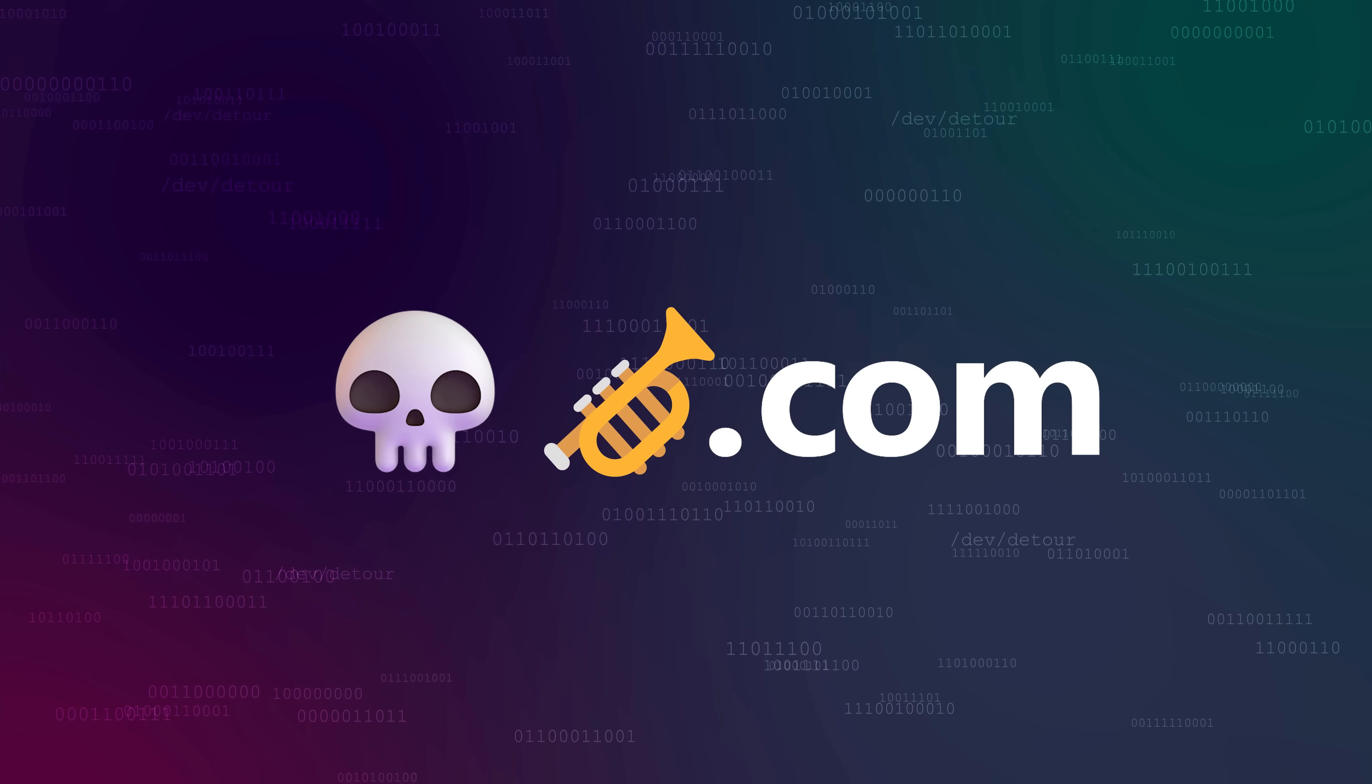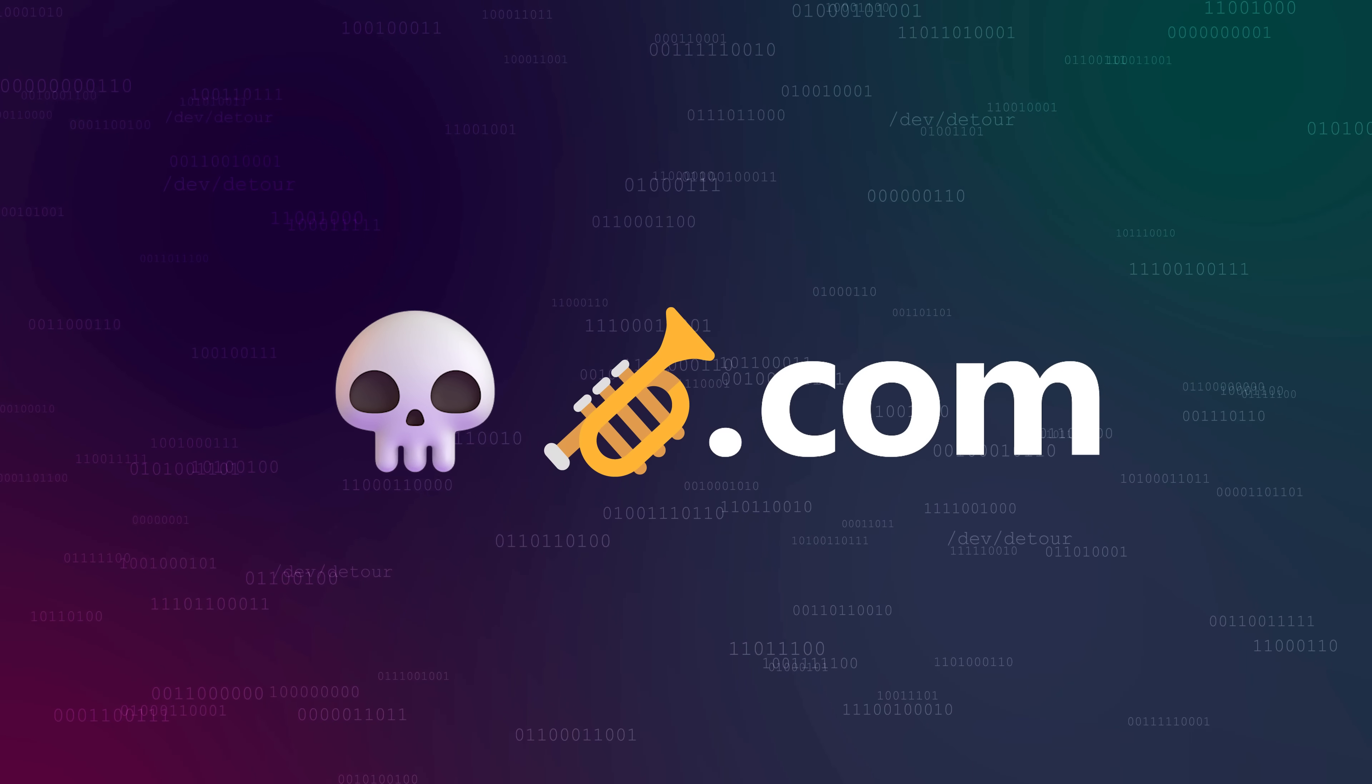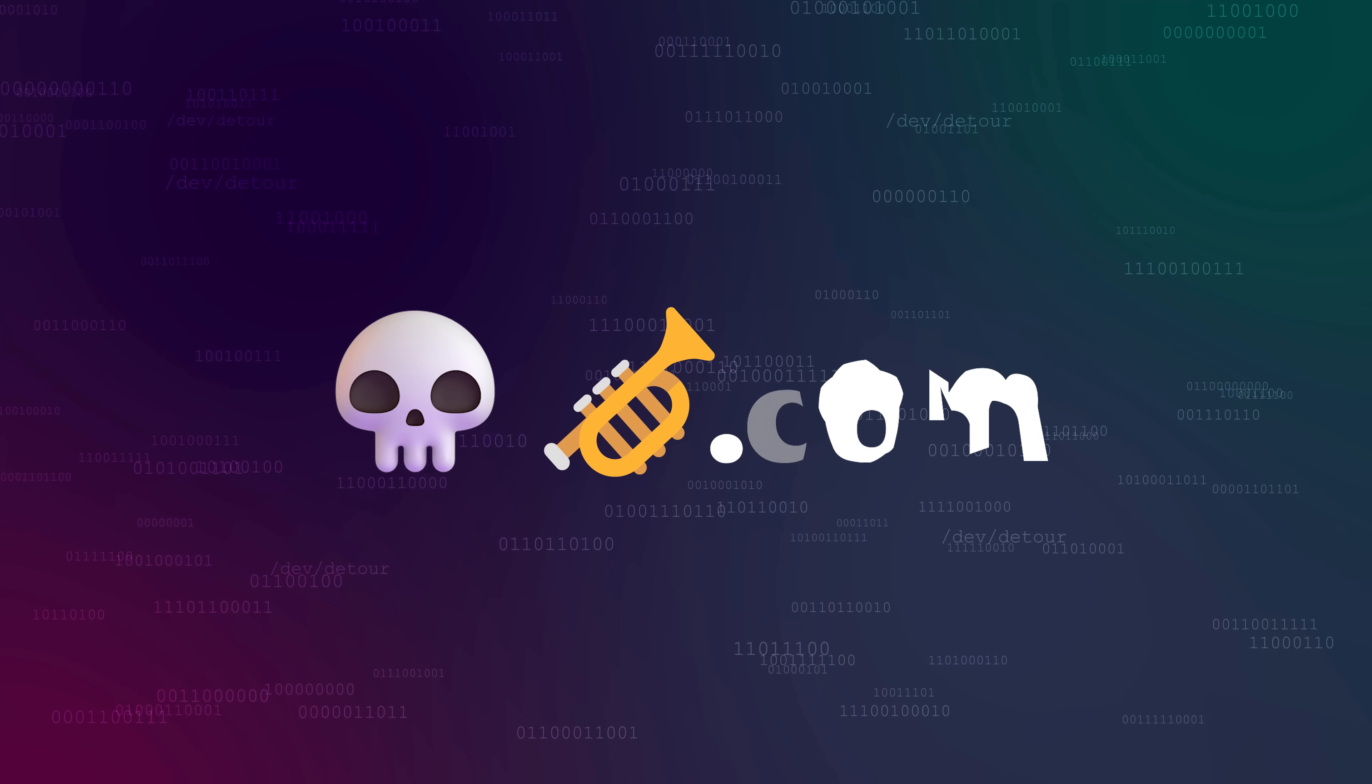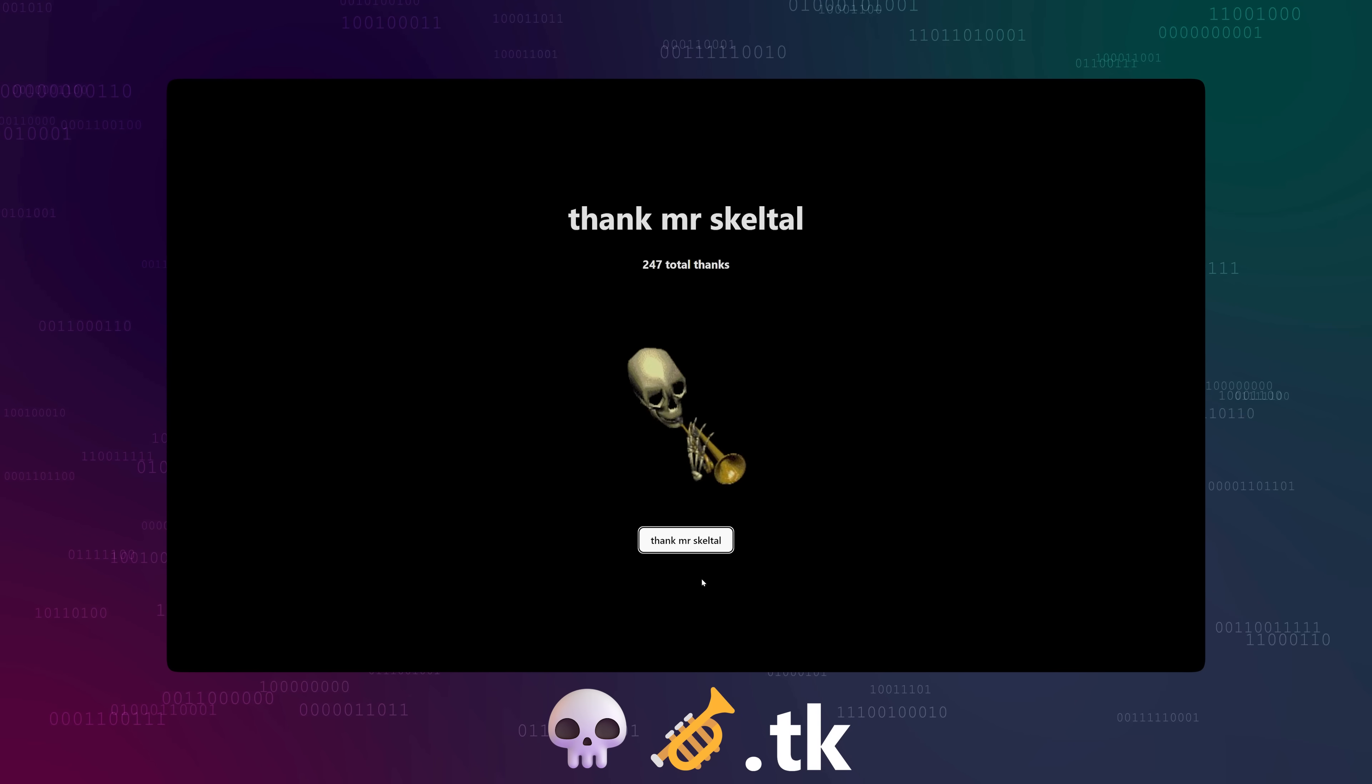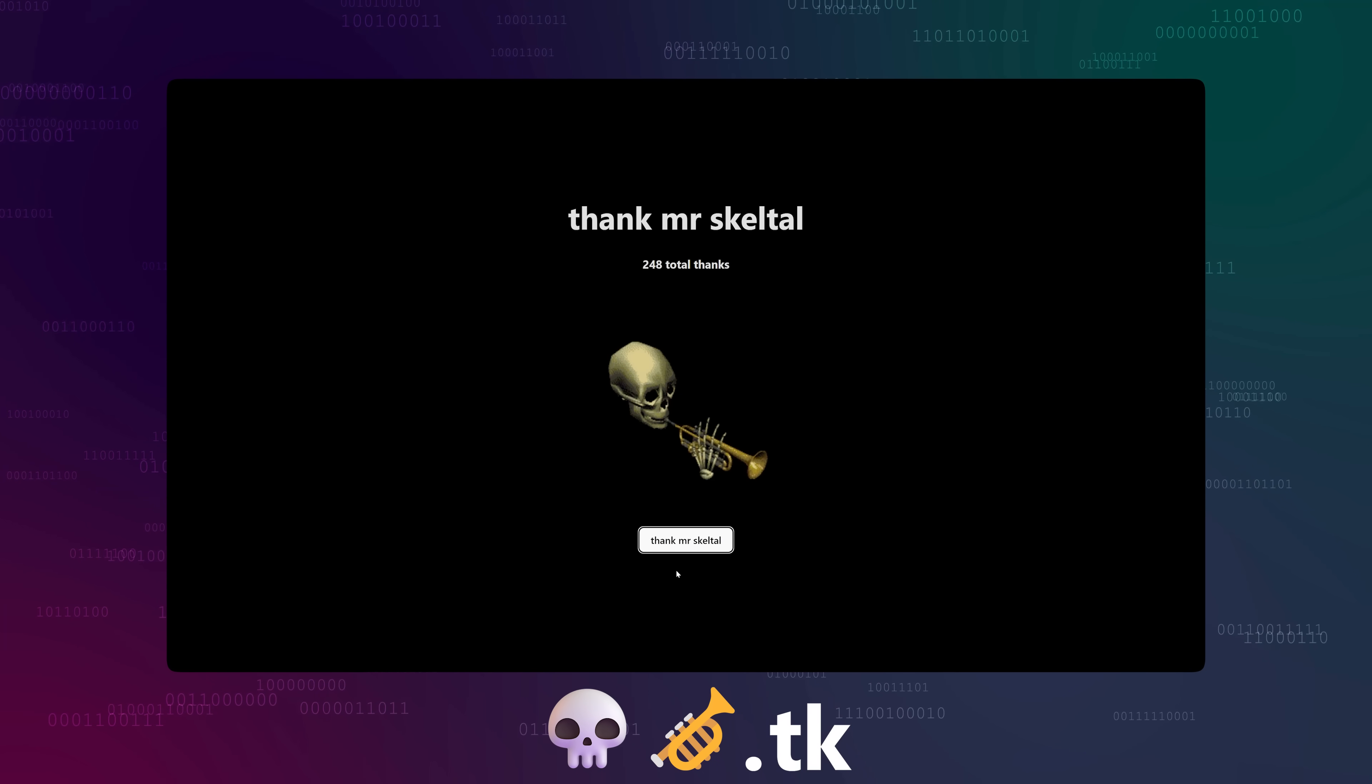SkullEmojiTrumpetEmoji.com is not a website you can visit, and it probably never will be. But you can visit SkullEmojiTrumpetEmoji.tk right now. It's a site that I made where you can go and thank Mr. Skeletal.